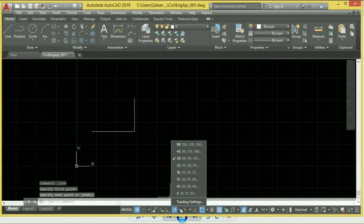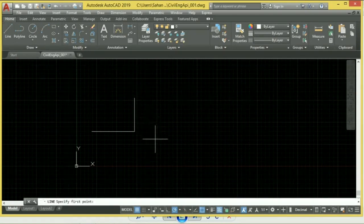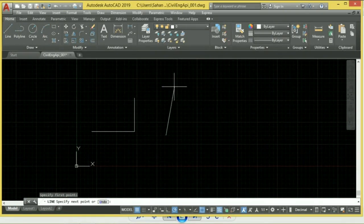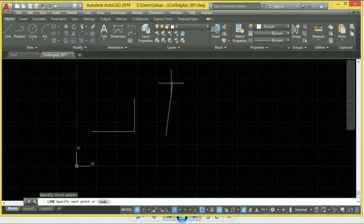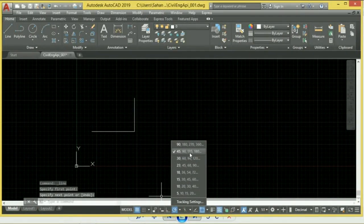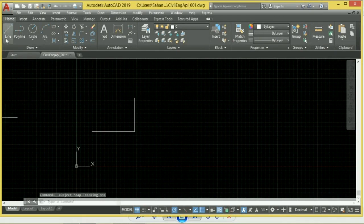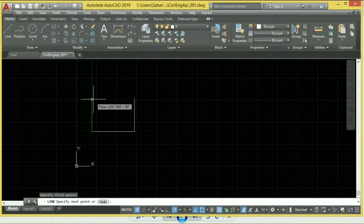If you select the drop-down button, you can select the range. You can click on the snap button to select the range or snap option.